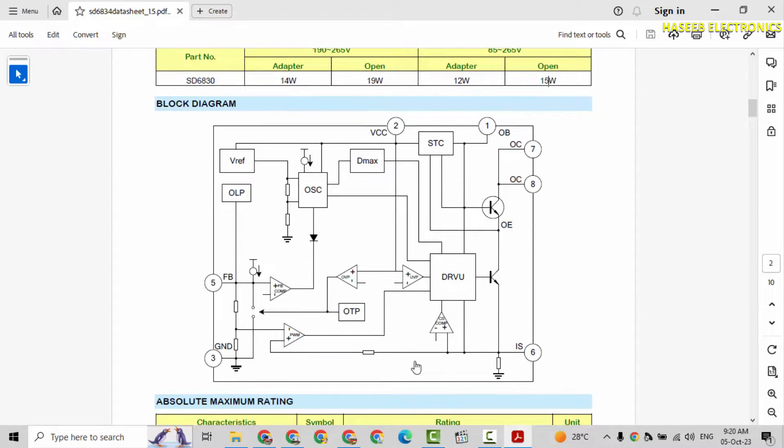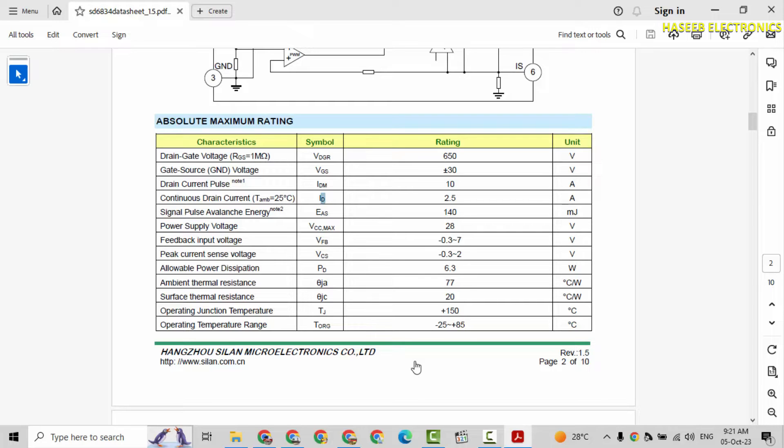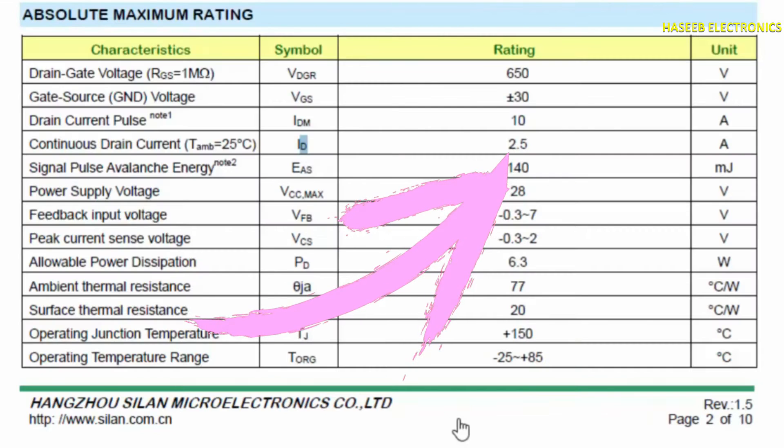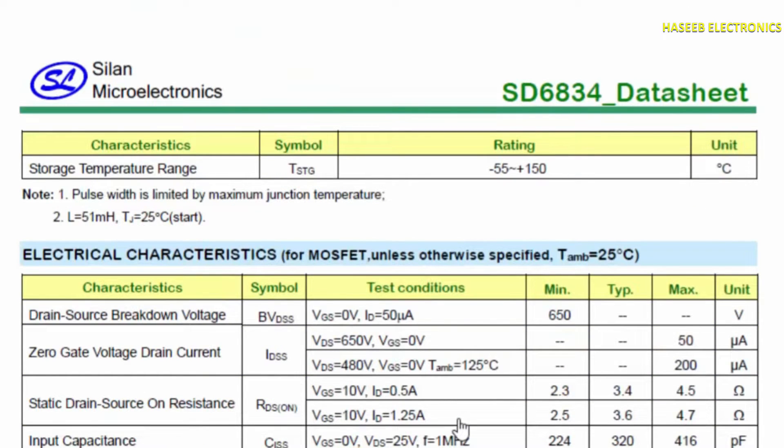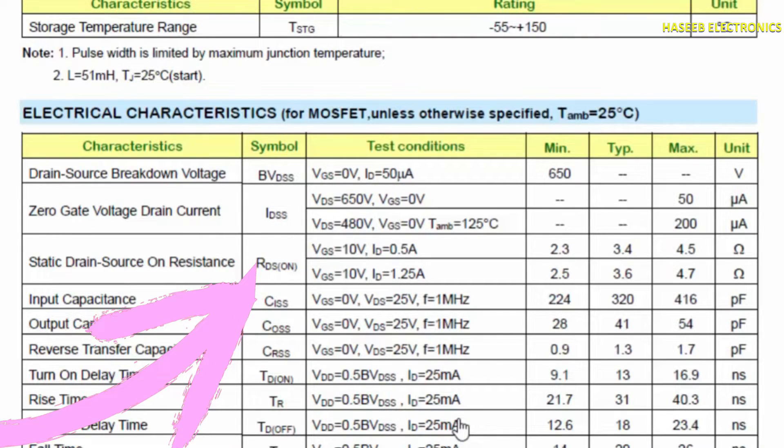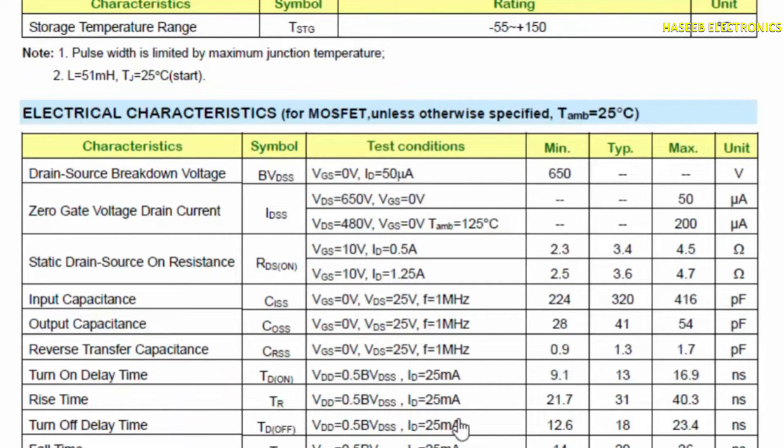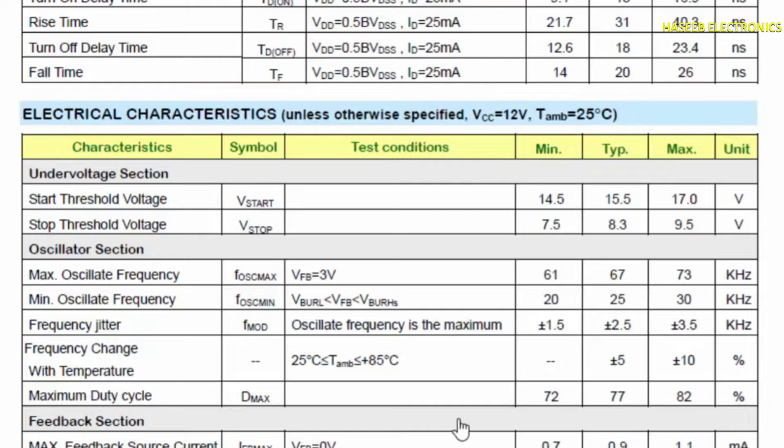Here is block diagram, its internal structure. We need to check its continuous drain current that is 2.5 Ampere ID. There are two currents. The first that is drain current pulse that is 10 Ampere. It is maximum peak current. We need to check continuous drain current at 25 degree centigrade. It is 2.5 Ampere. Then the most important feature in any MOSFET that is RDS on. There is 3.4 ohms RDS on. When the MOSFET will turn on, its drain to source resistance will be 3.4 to 3.6 ohms.